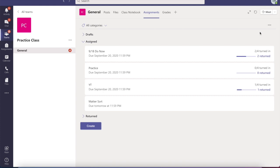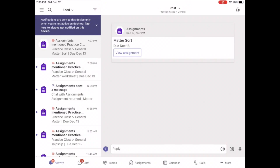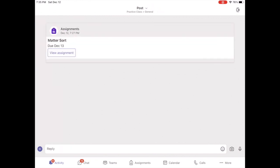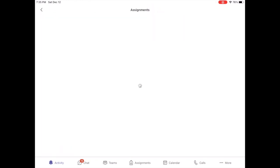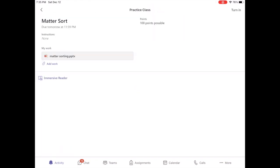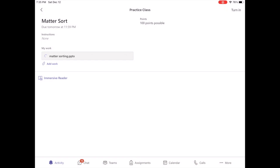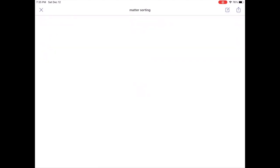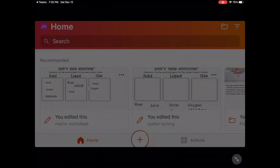All right, so we are on our student's page. We're going to view the assignment. When we view the assignment, we're going to click My Work so the file can upload. From here in the corner, we're going to hit that pin inside of the square so we can be able to edit.